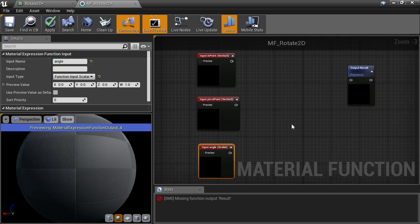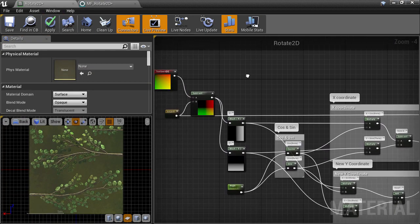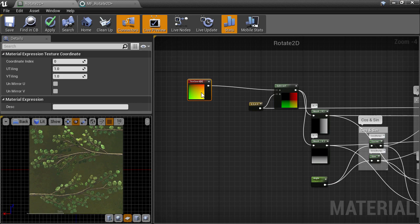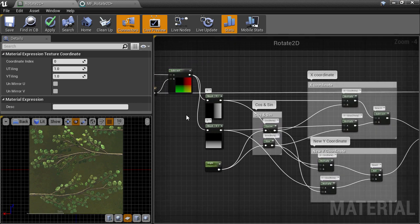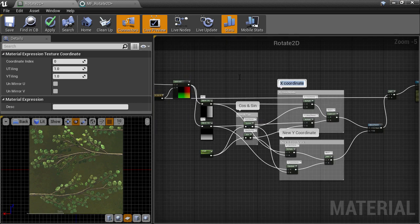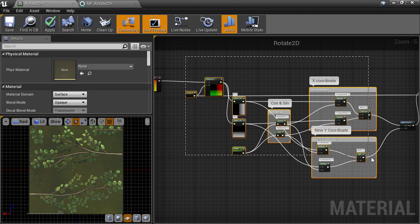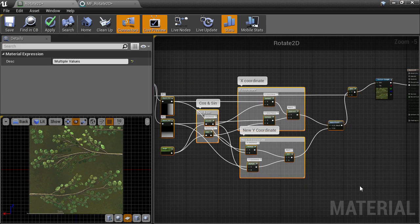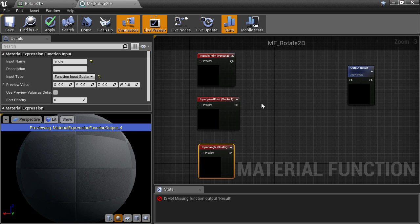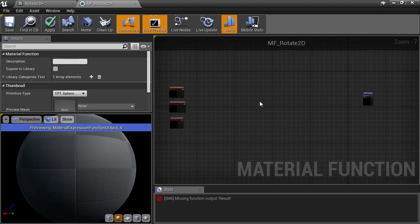Now we can go back to the material and select everything between the UVs and the texture sample node. Once we have that selected, we hit CTRL X to cut those nodes, then go back to our material function and CTRL V to paste them in.